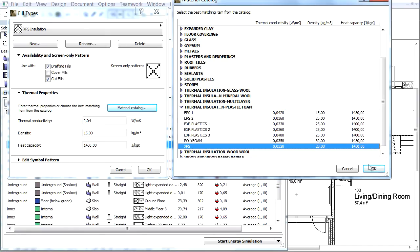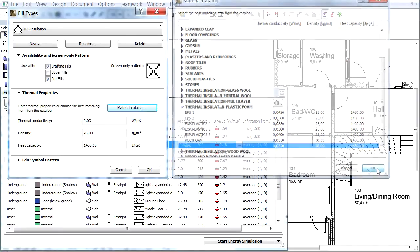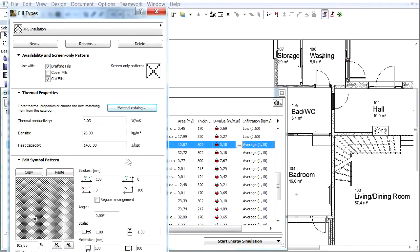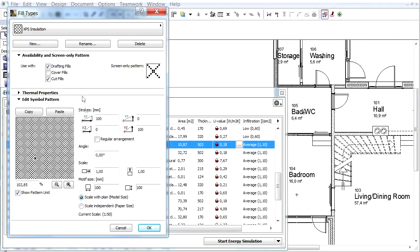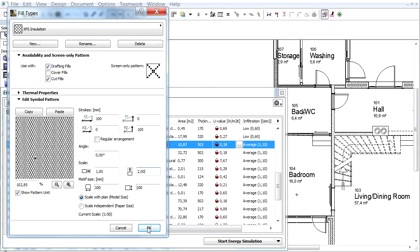Let's change the pattern of the fill. Switch to the Edit Symbol Pattern panel and enter 2 for the Vertical Scale factor. Then click OK to accept the changes.